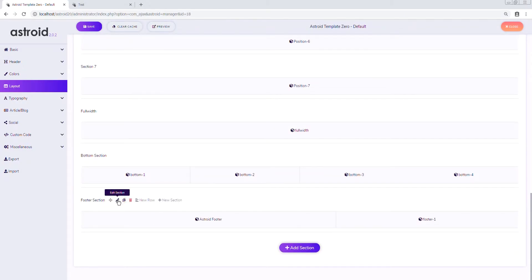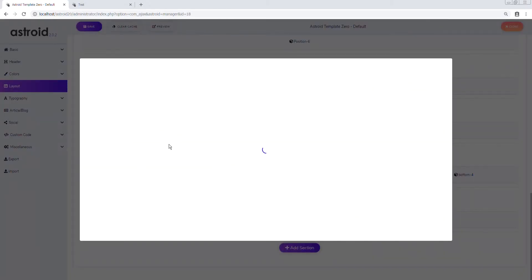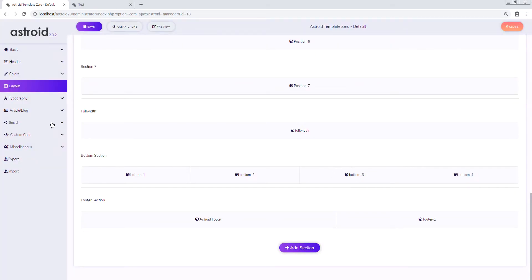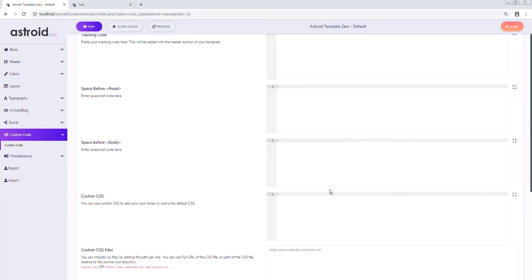I'll go ahead and edit it and here I'll add a class, any class. Let's say I'll call this 'asteroid-sticky-footer'. Save. Now I'll go to the custom code and add some CSS for this class that we just created.